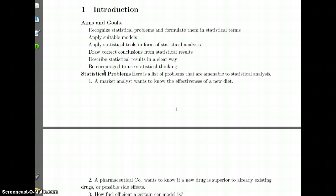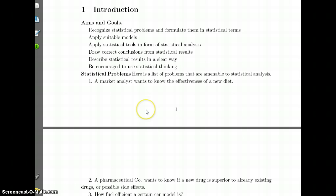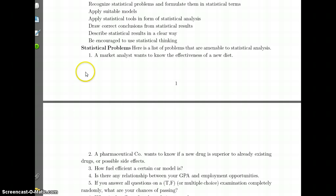Statistical results can be technical, so we want to learn how to explain them in a clear way to our audience. We'll also learn how to think statistically — not just solve statistical problems, but have the mentality of what it means to think statistically. Recognizing problems and looking at some tools is going to be our first topic.